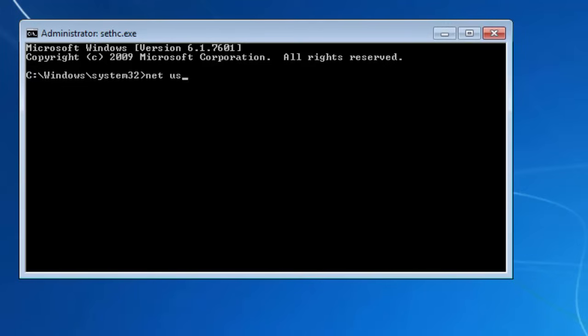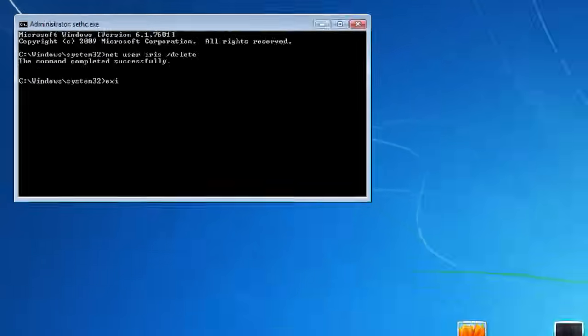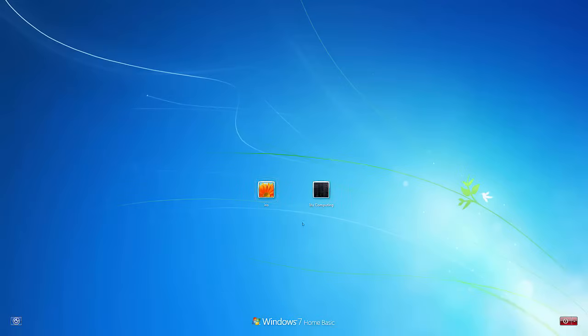What I'll do now is just type in net user, followed by the username iris, and then forward slash delete. Simple as that. And now if I reboot the system, that will remove this iris computing account.